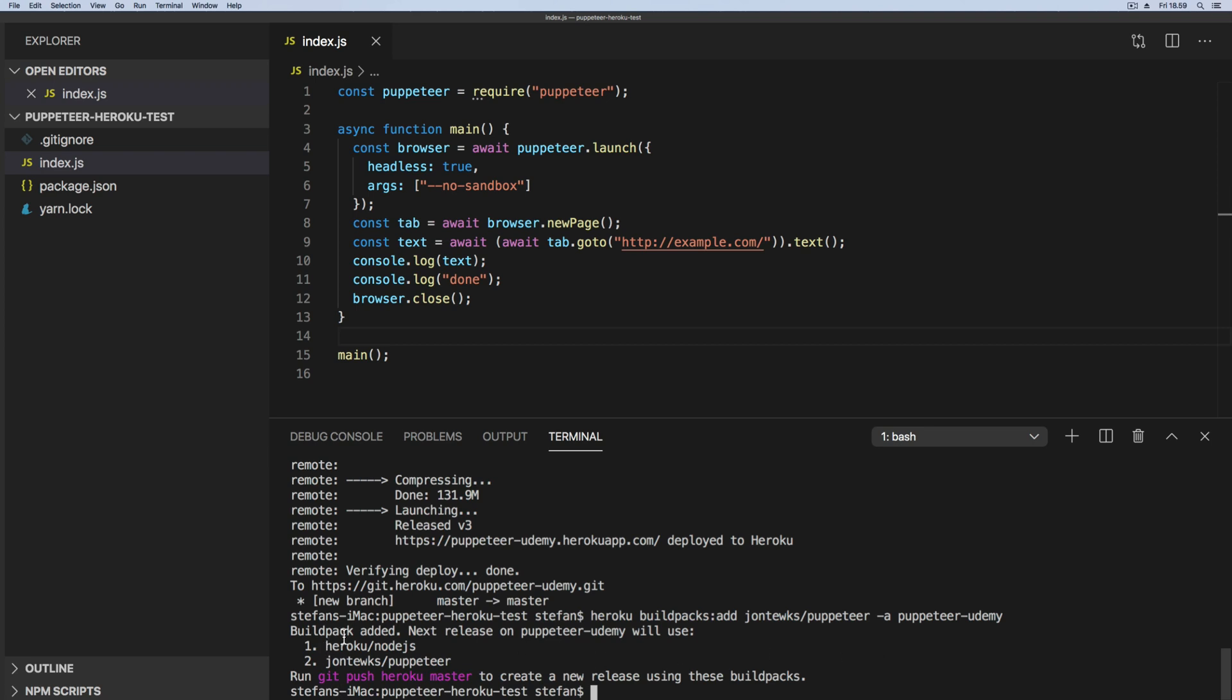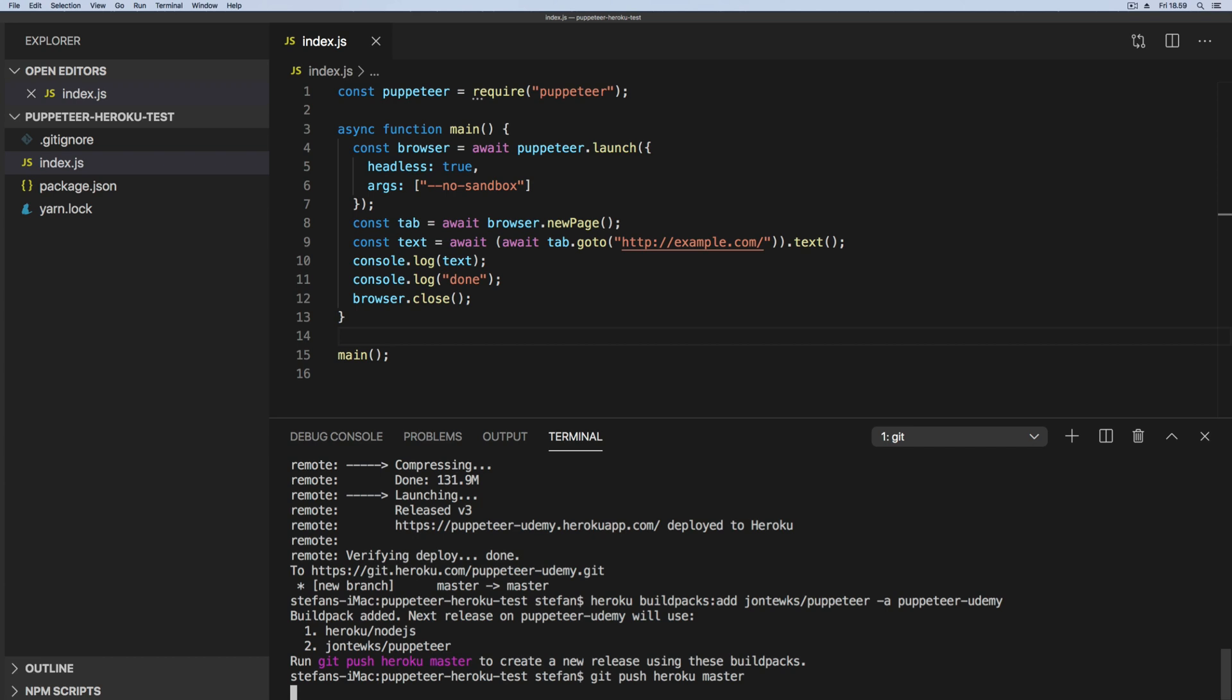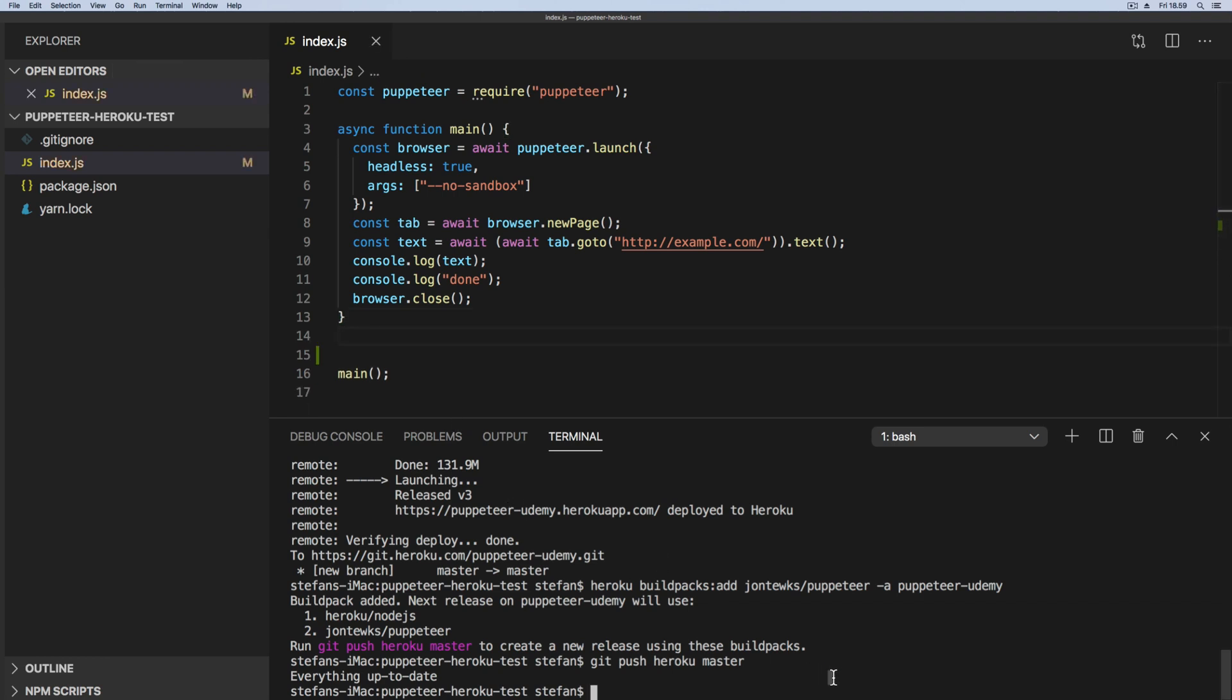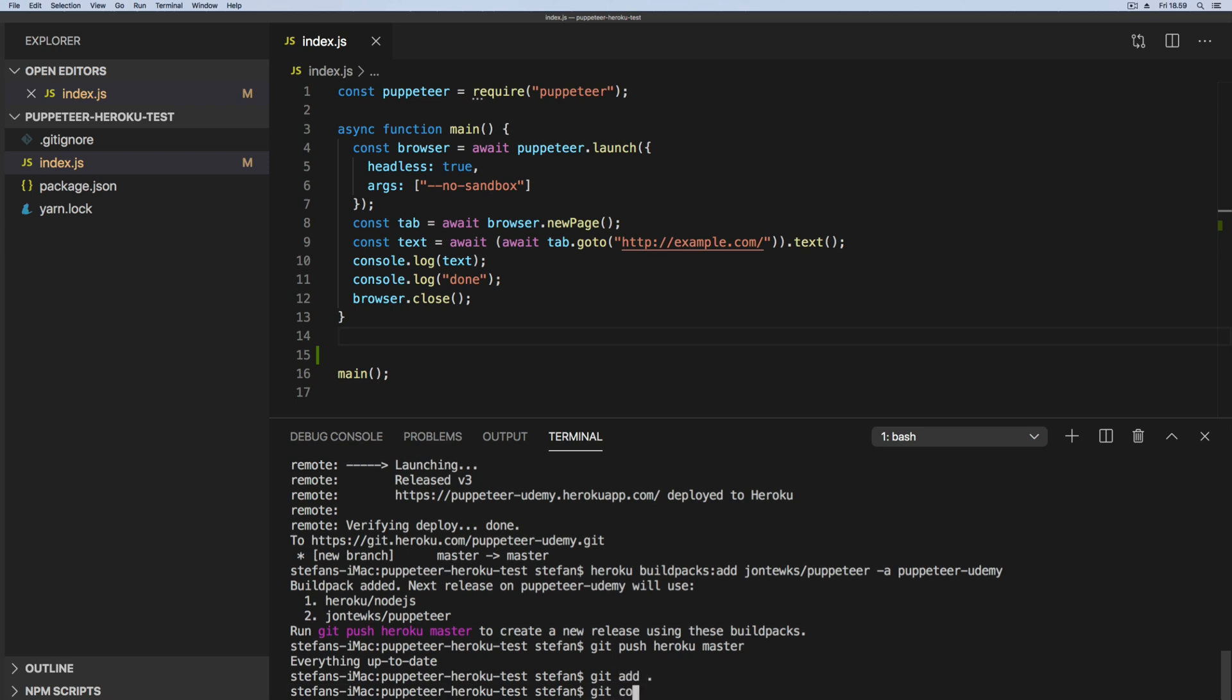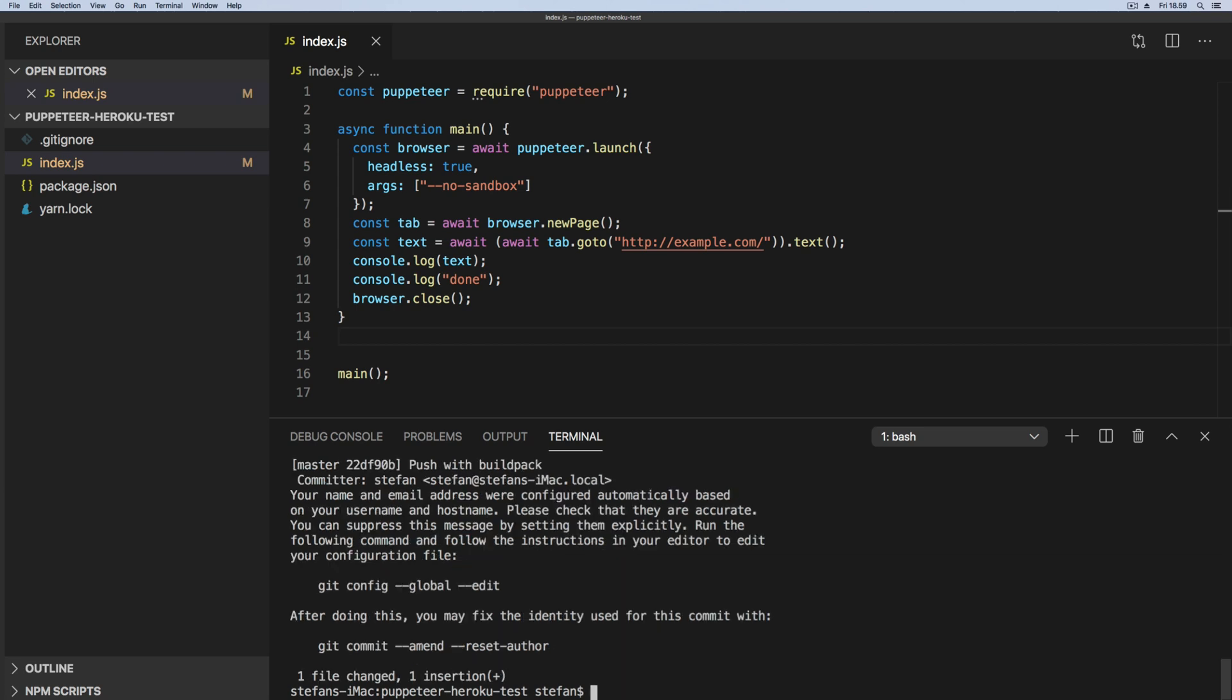So now I've added the build pack and then we can run git push heroku master. I think I need to make a little commit before I can push. I need to make a little commit so let's do that. I just add a space like that and let's go ahead and commit that with build pack, and then we can say git push heroku master.